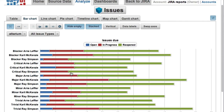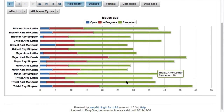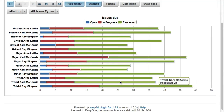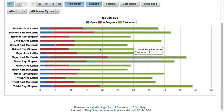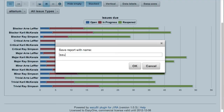And if our report looks nice, we can save it and give it a name. We will be able to open it later and see updated data using the saved report layout.